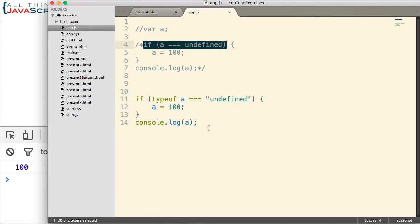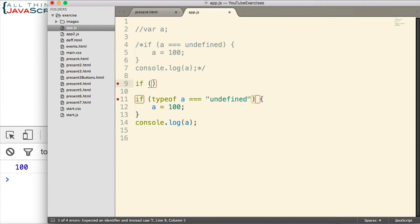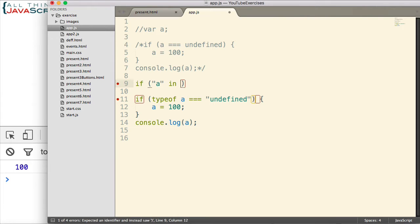you could do that with the in keyword. For example, I could write this. And then put the global object.